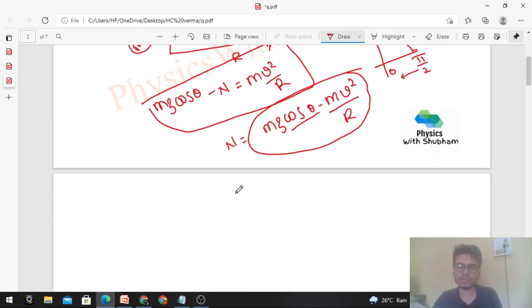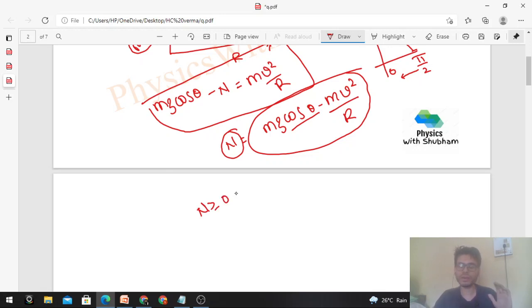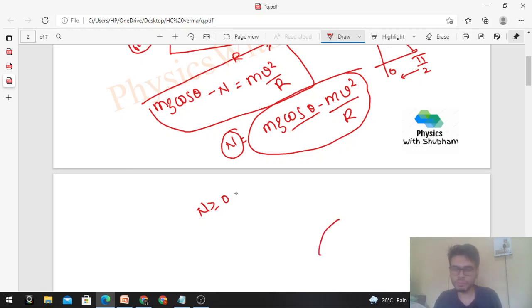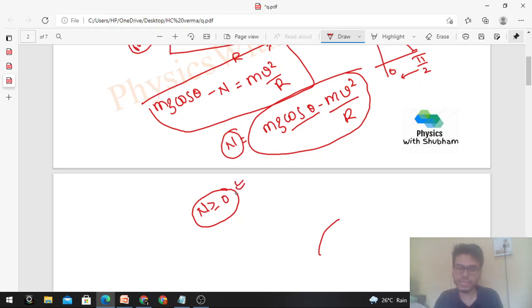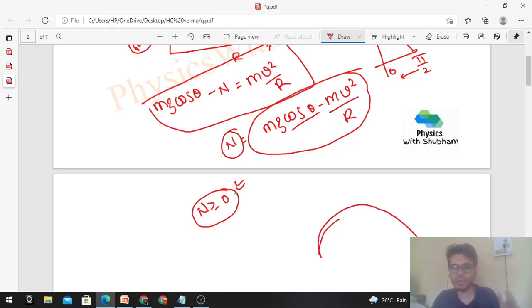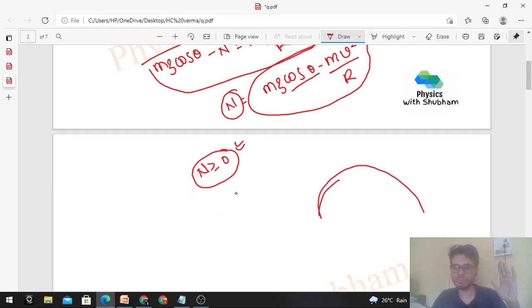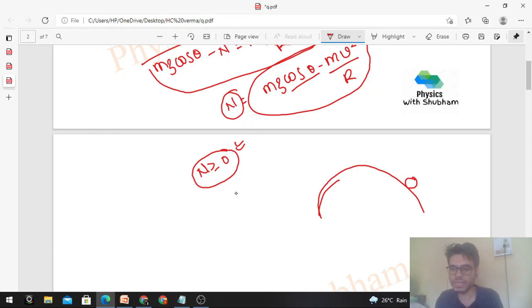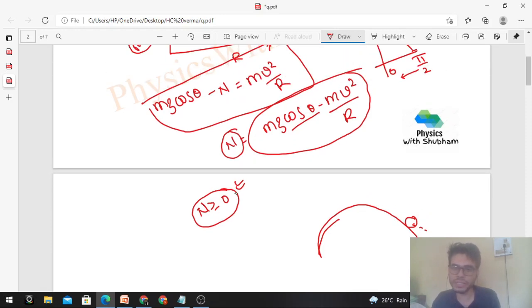An interesting case: normal is always greater than or equal to zero. If the motorcycle has to move in the circular path without breaking contact with the road, the normal must always be ≥ 0. On the descending side, there is a case where the particle or motorcycle loses contact with the road — that happens because the normal reaction becomes less than zero.